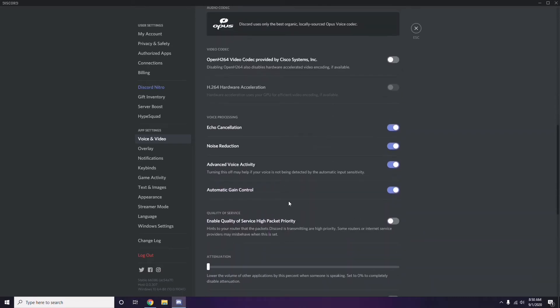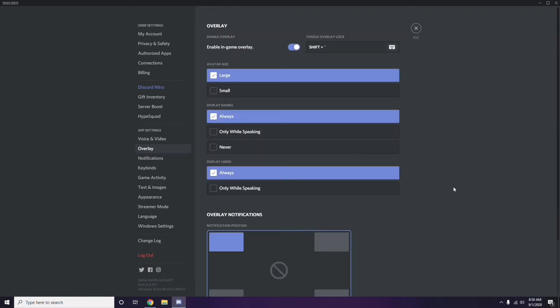Next, go to Overlay — it's listed below Voice and Video in the left sidebar. Click on it, then turn off the in-game overlay. The 'Enable In-Game Overlay' option is likely already turned on by default, so you need to turn it off and disable it.